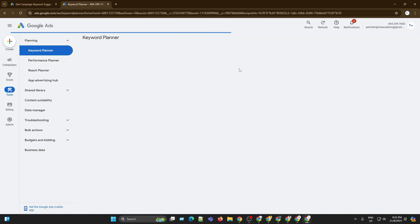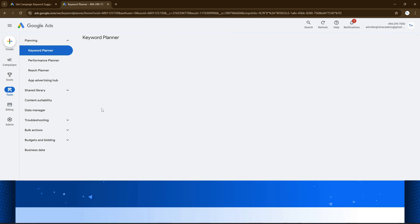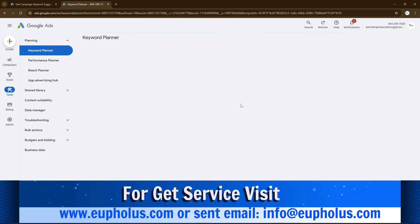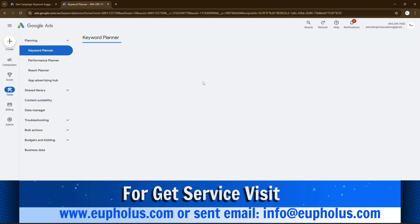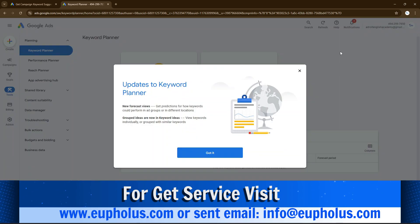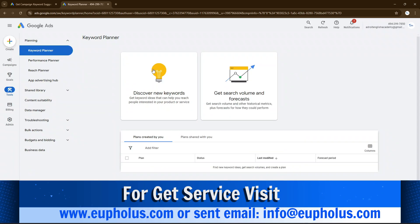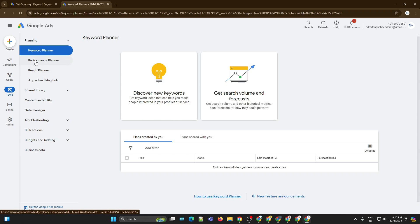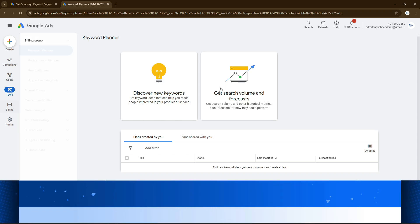You will see the Google Ads account interface. This is the simplest way to create a Google Ads account without adding billing information. Now you can add your billing information if you want, otherwise you can practice anything you want to use from Google Ads account tools.